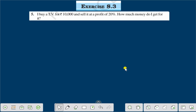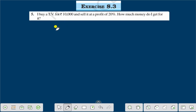Hello everyone, today we shall discuss Exercise 8.3, Question Number 5. Question number 5 is: I buy a TV for rupees 10,000 and sell it at a profit of 20%. How much money do I get for it?